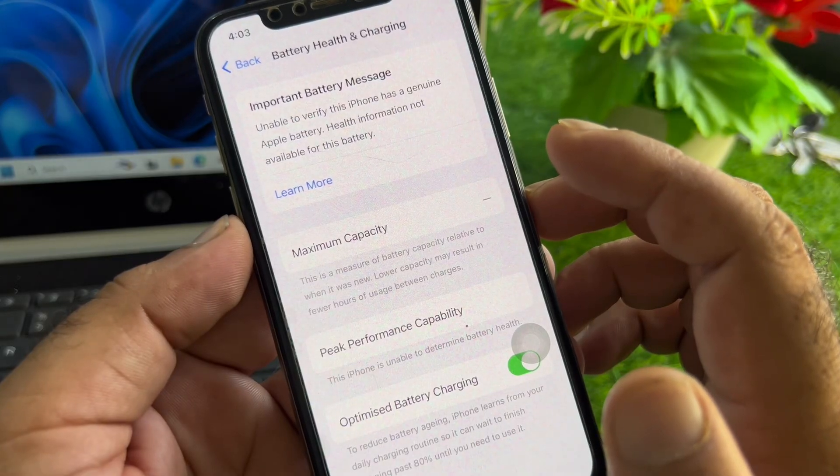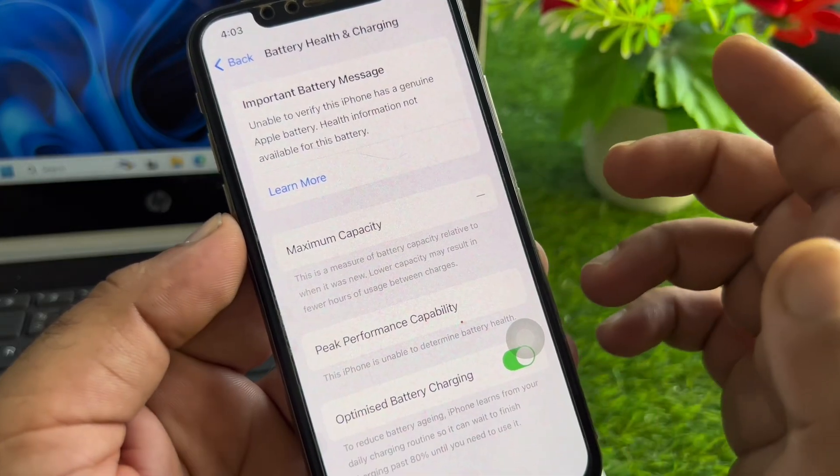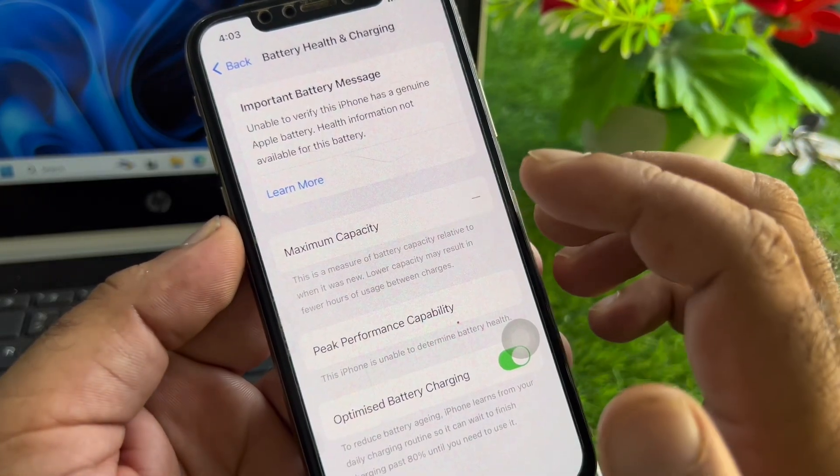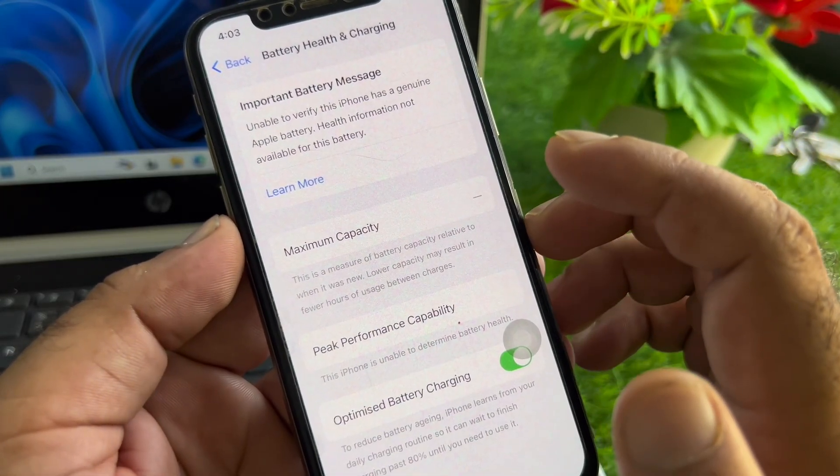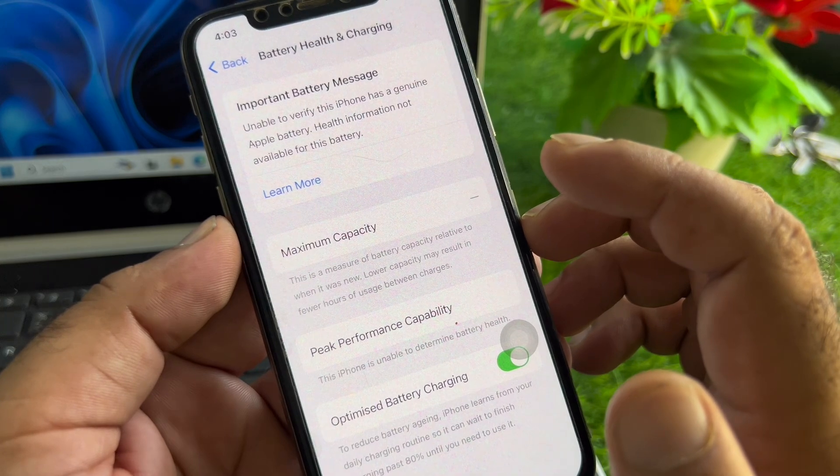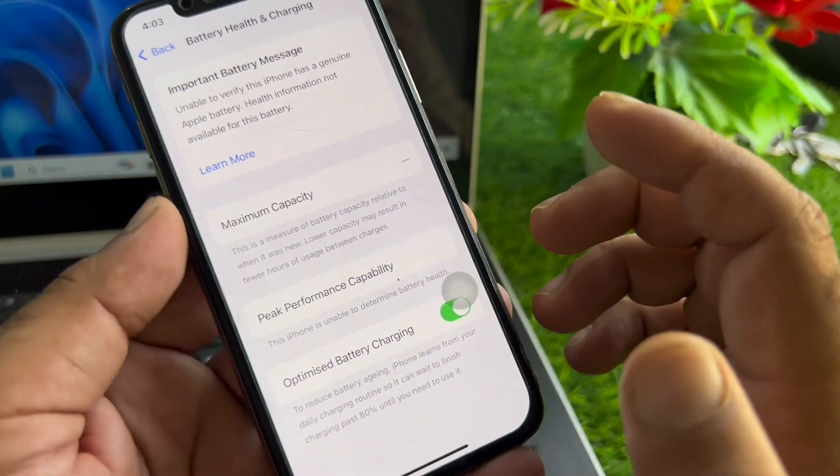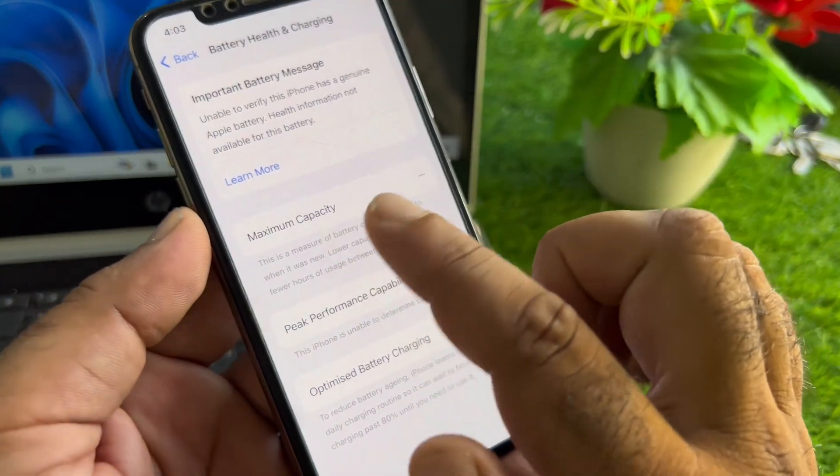Hey guys, welcome back. In this video we will discover how to fix the maximum capacity not showing on your iPhone battery so that you can check your battery capacity.